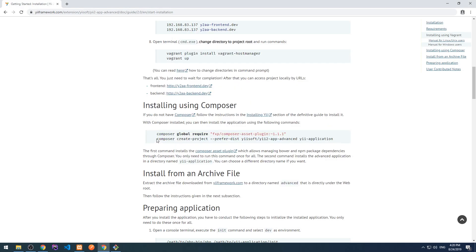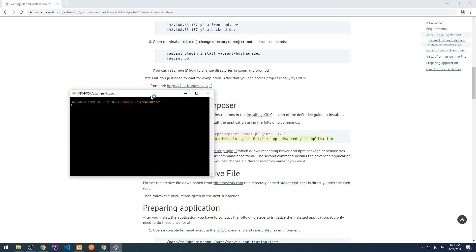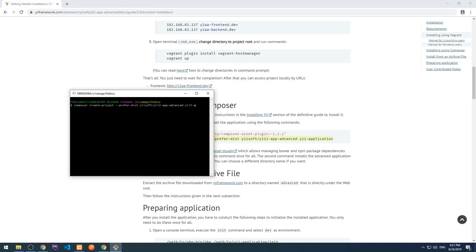After this, let's run the second command: composer create-project for the Advanced template. I'm going to change the folder name into yii2-advanced and run this. This will first download the Yii2 Advanced template and then run composer install in the project.